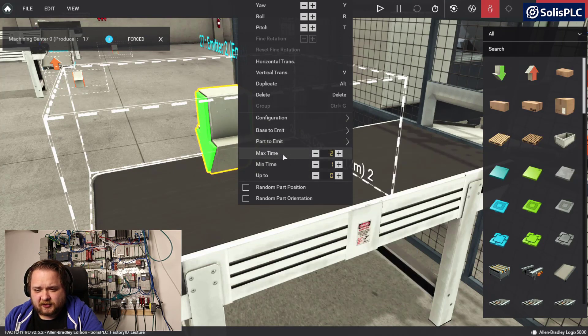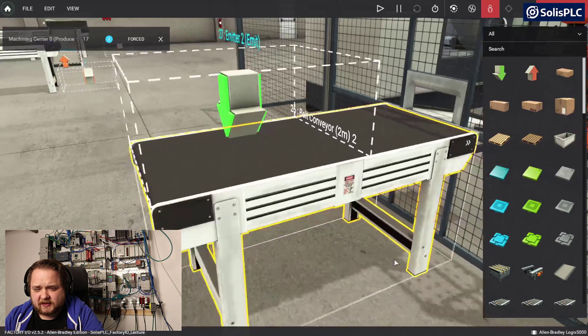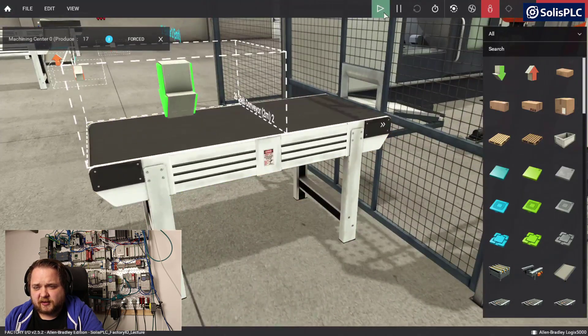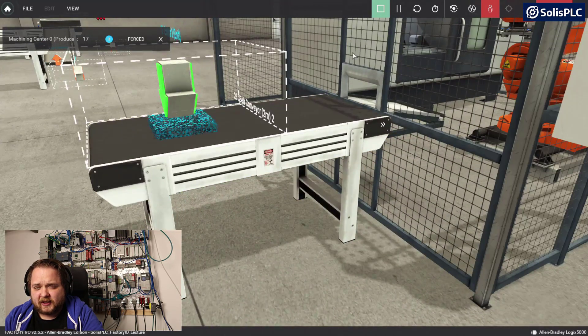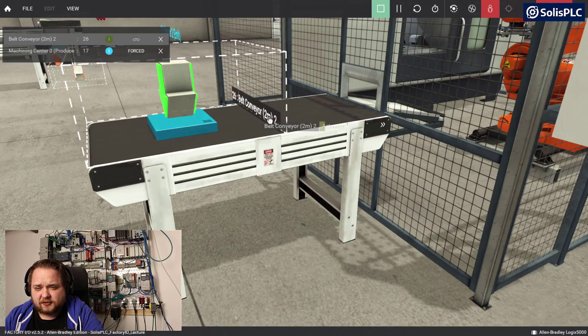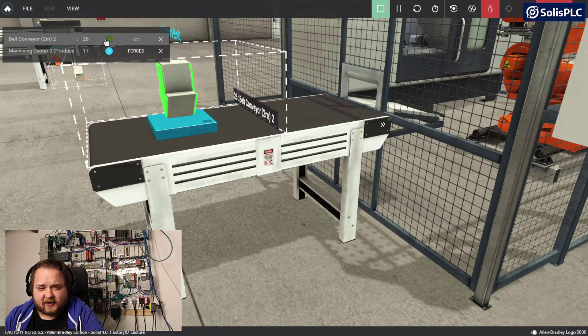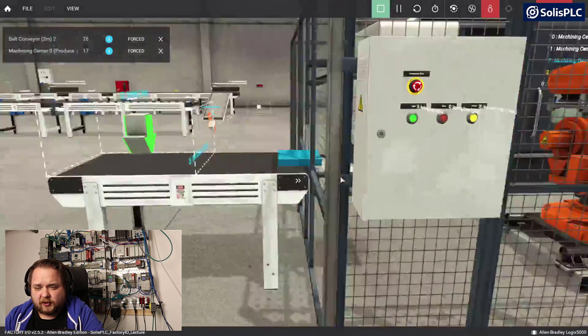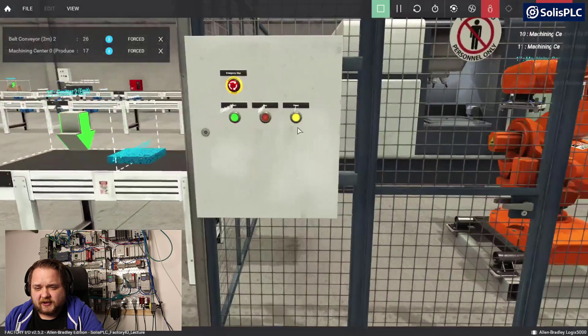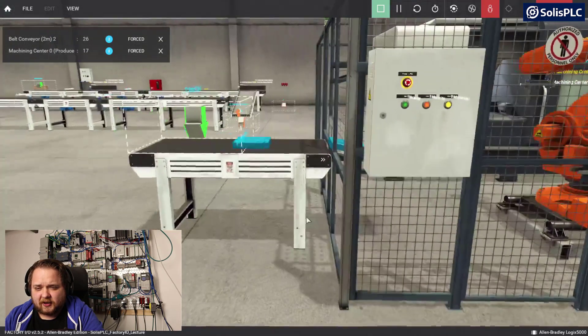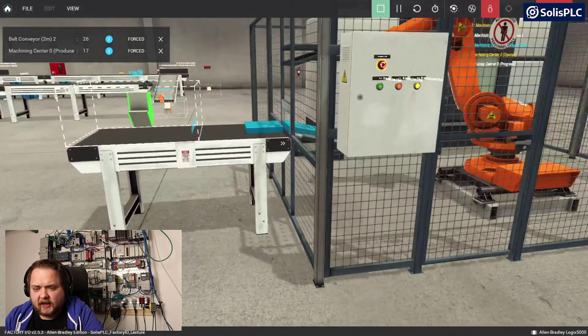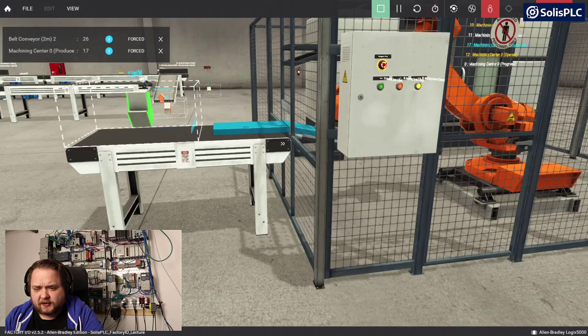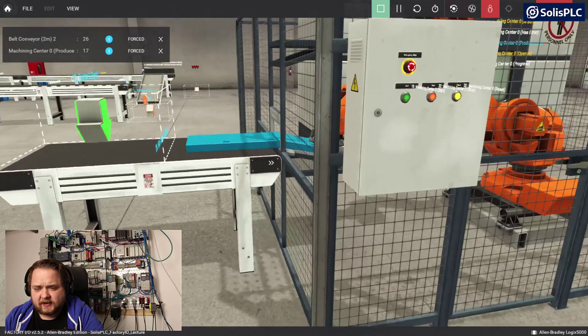I'm a little bit curious myself, so I'm going to play this. We obviously need to enable the conveyor. Belt conveyor. Force that in. We're going to have to reset the robot and then start the robot.